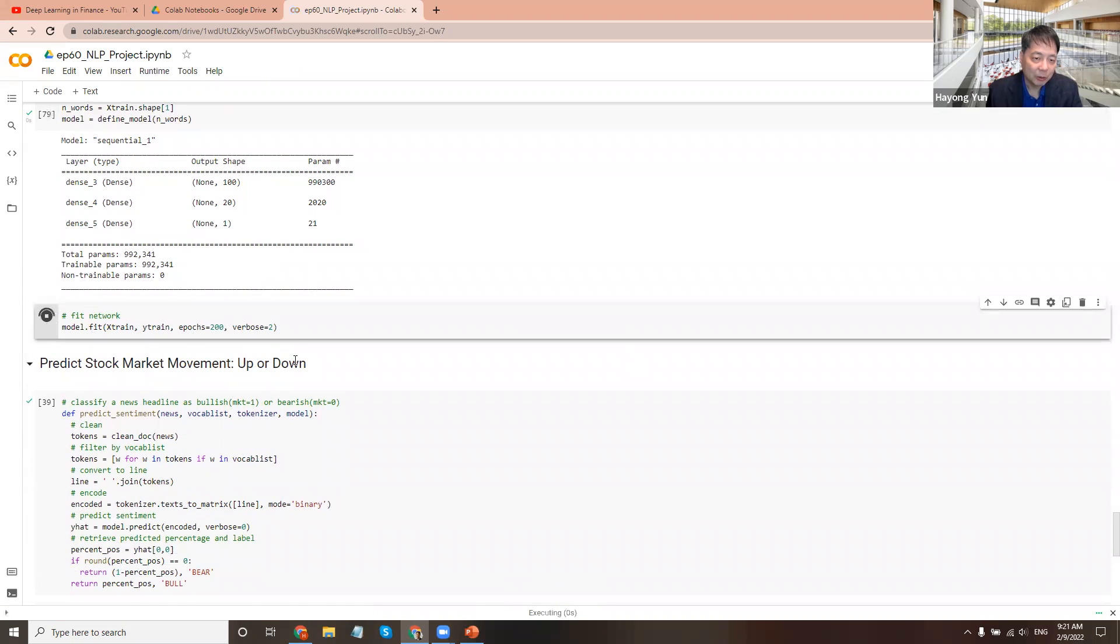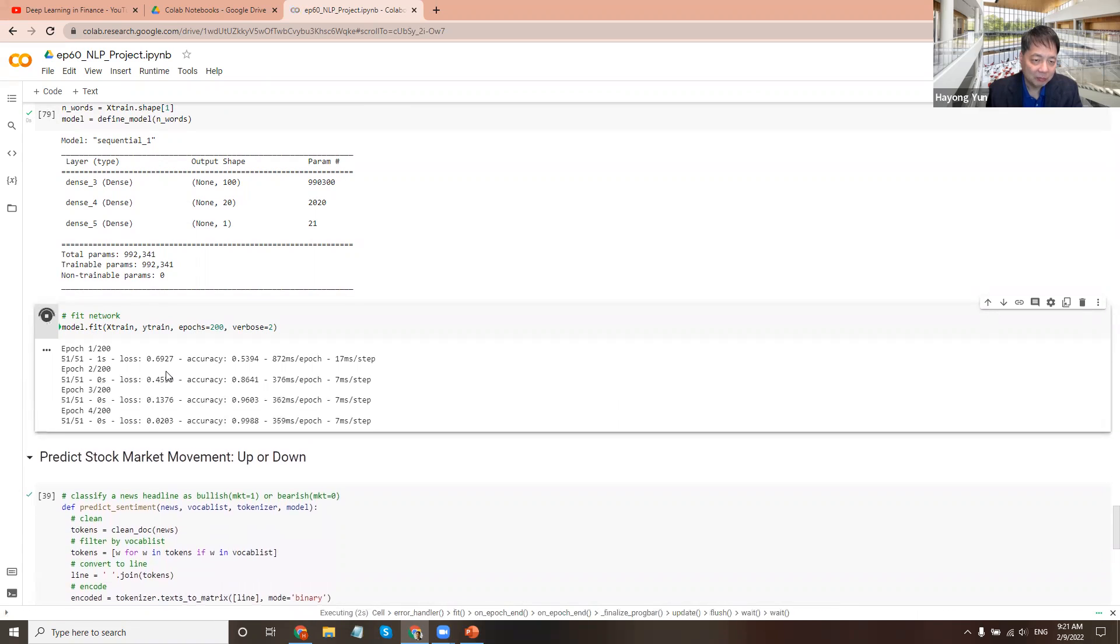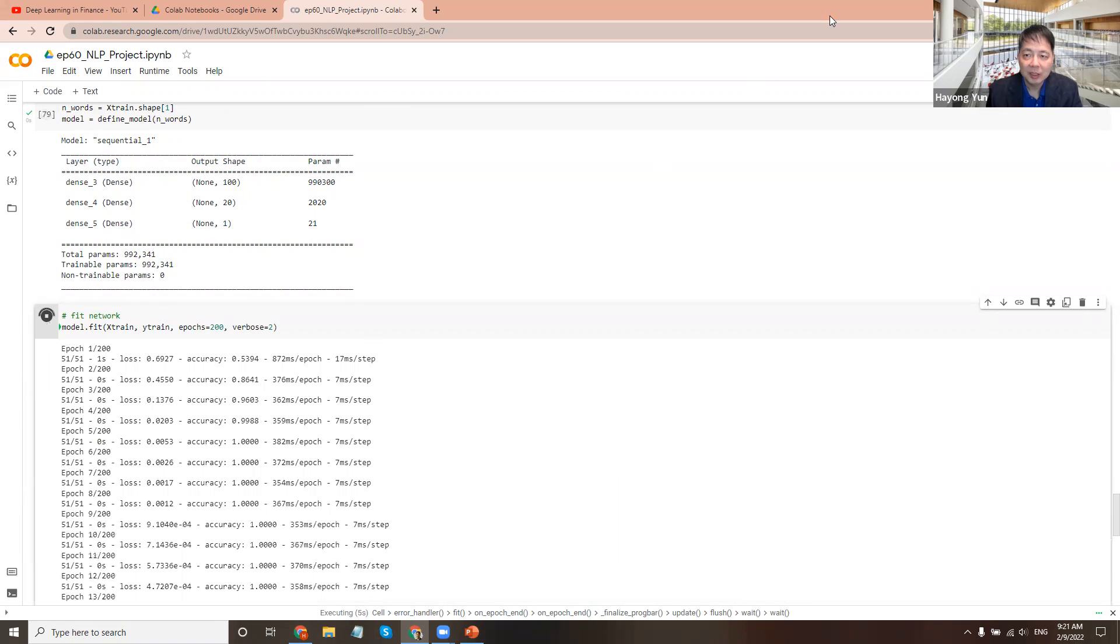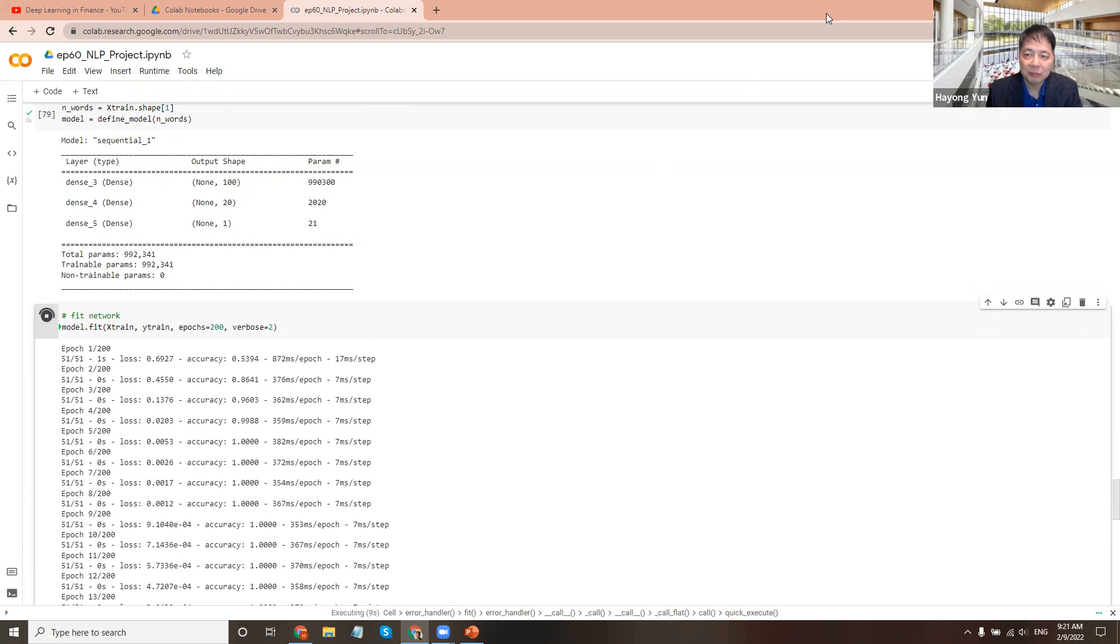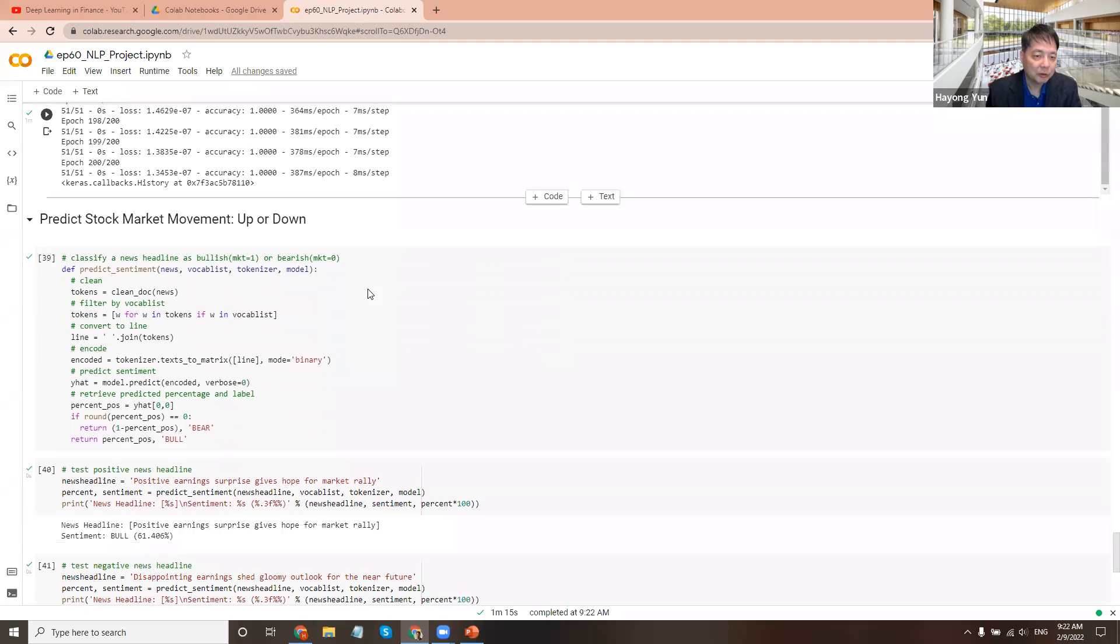And now we are going to fit the network. It takes a while, so let me just come back when it's done. It's done training the network.